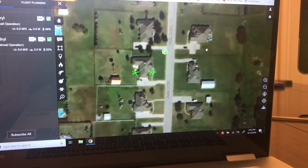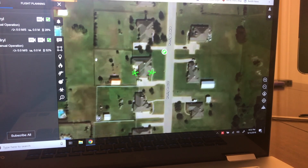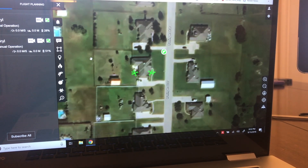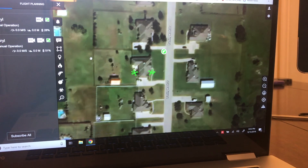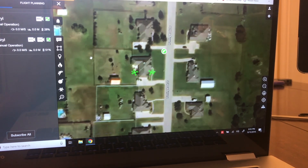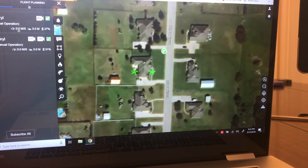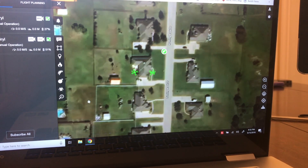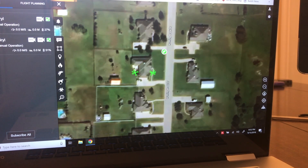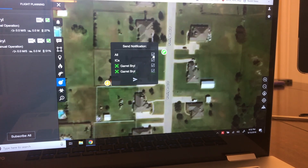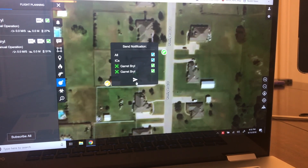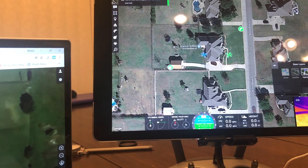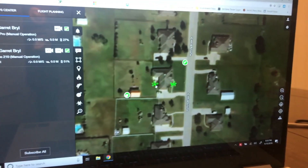That's your live streaming — it does work and works pretty well. Next I want to show you some of the planning features in the Ops Center. I'm going to draw — similar to what we did earlier — and place a marker, say right here on the back of my shed. I'm going to send it to all, and you can see how it shows up on the map. You can communicate that marker back to your pilot.